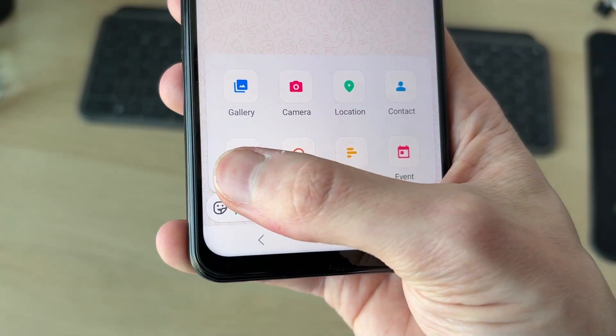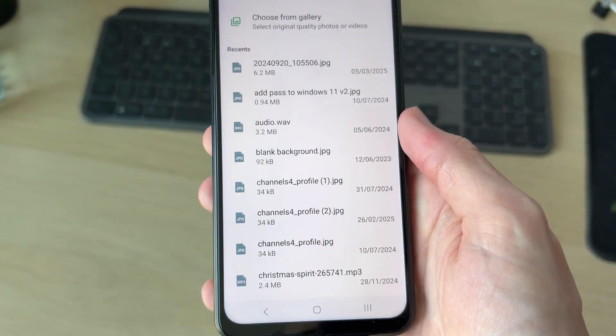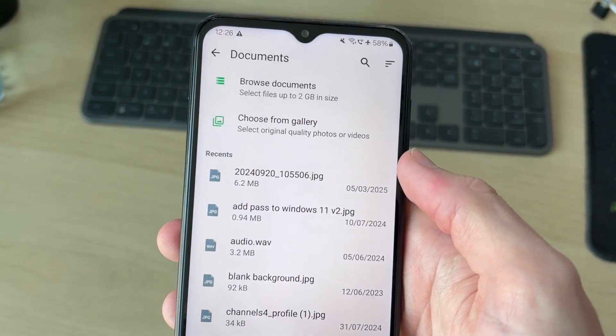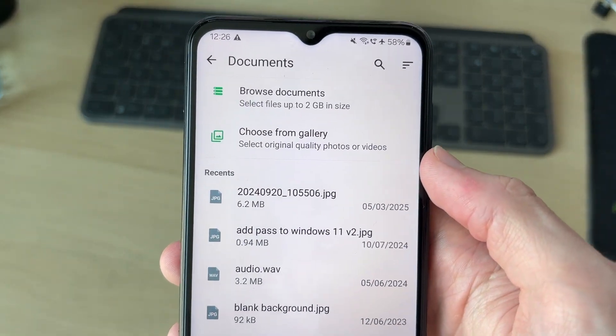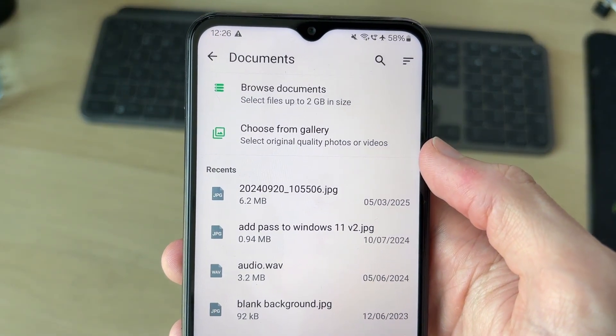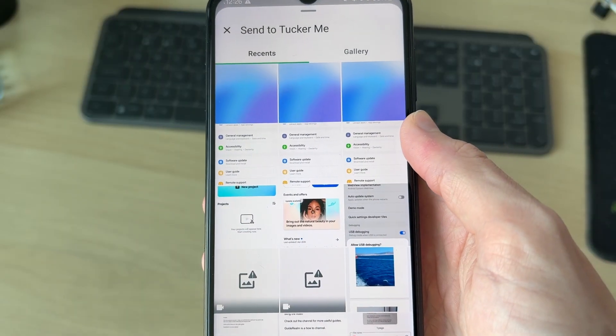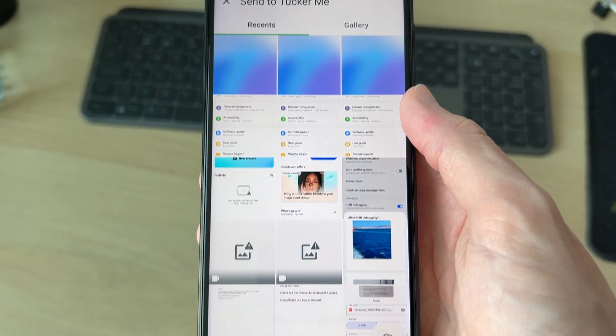It'll open up, and then at the top you want to find the option 'Choose from Gallery'. Your gallery is going to open up and you can find what you want to send.